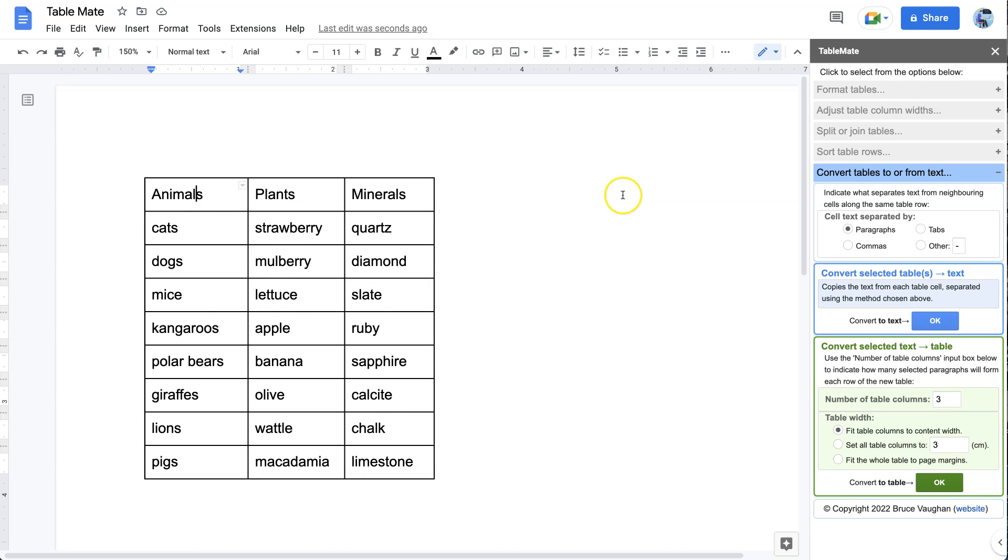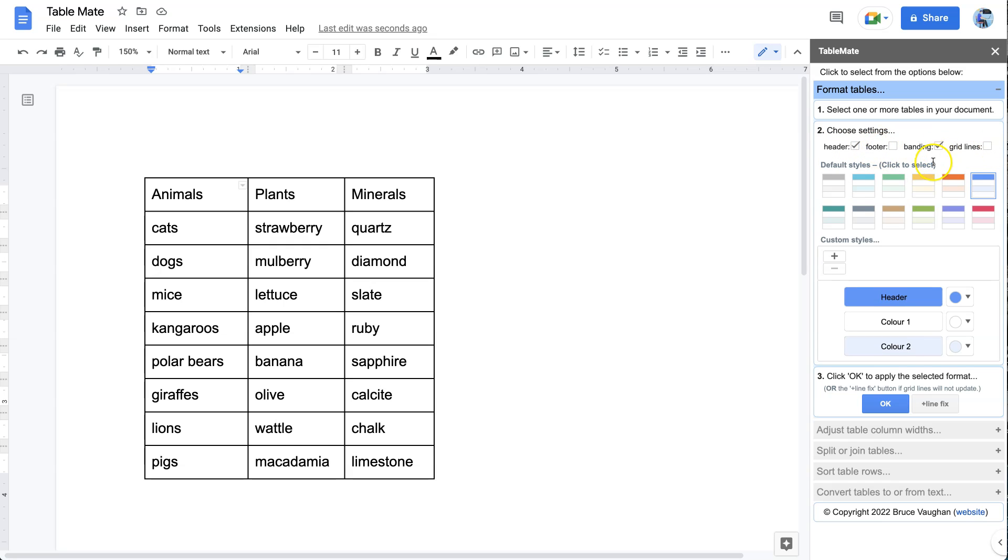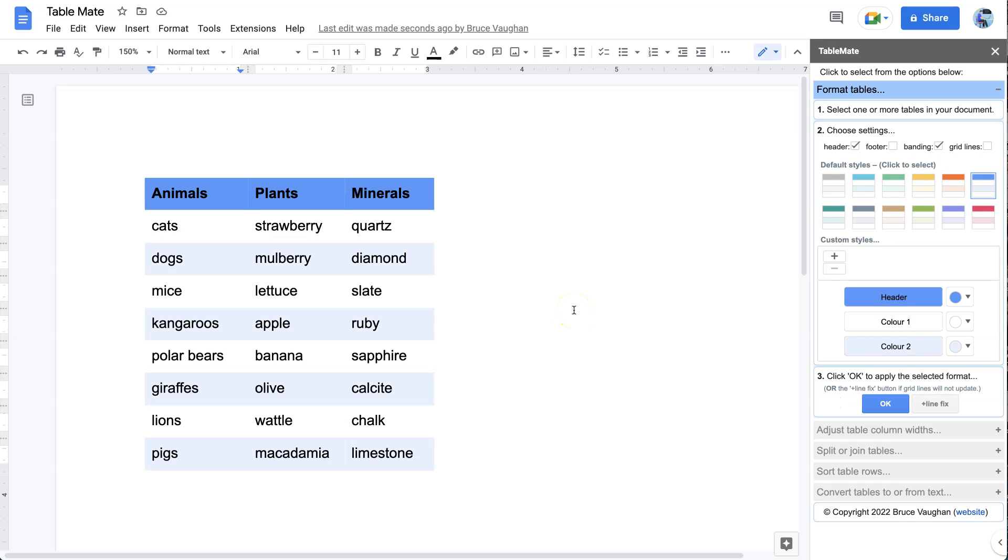Finally, once you have your table, TableMate has a wonderful feature where you can format a table with just one click. Choose the kind of style that you want and whether you want grid lines or other things, and then it will automatically make it into a beautiful table for you. Thank you for listening. Bye for now.